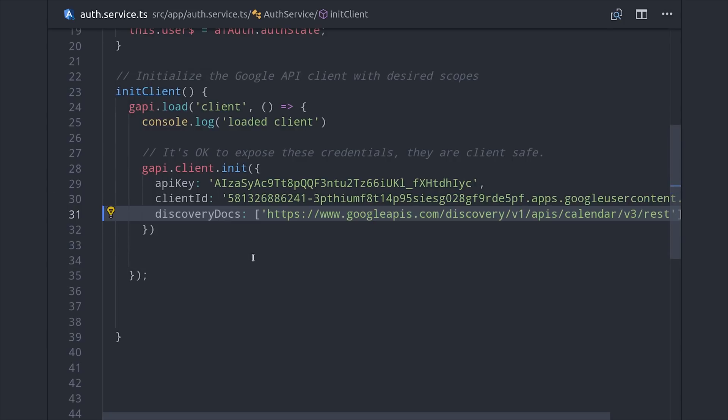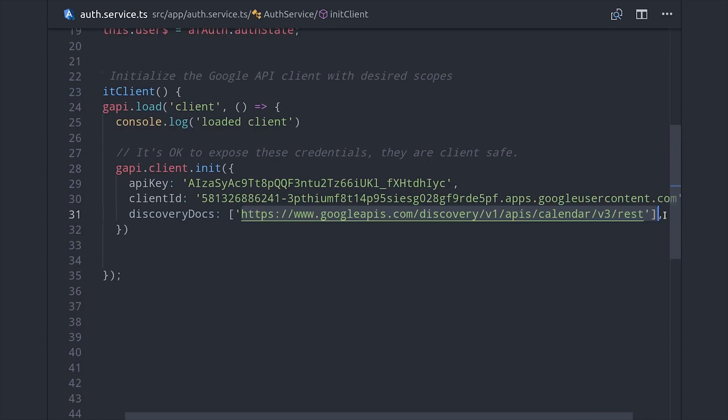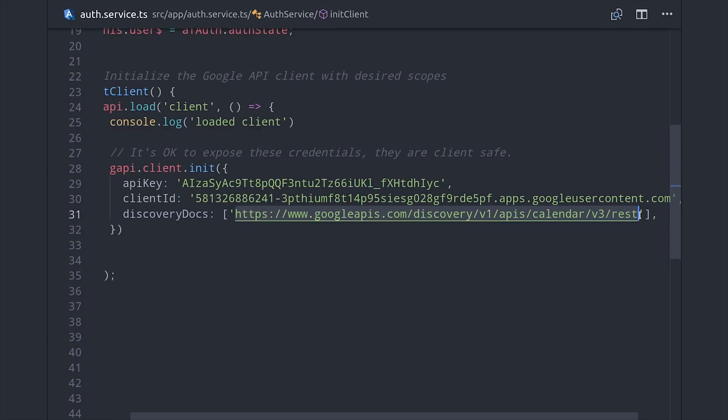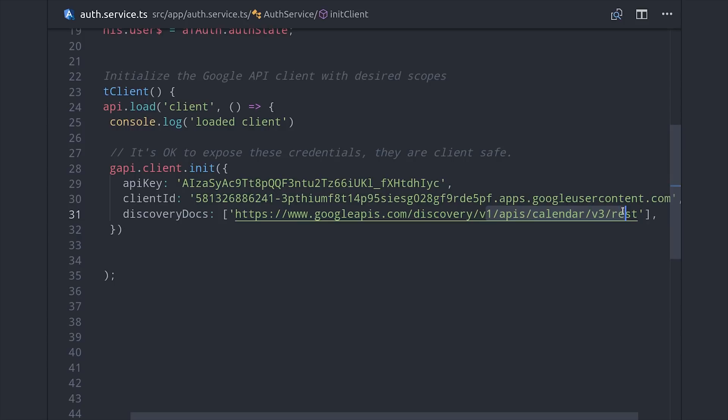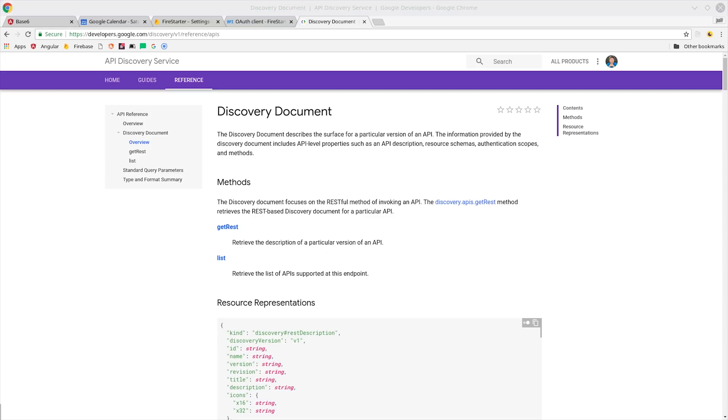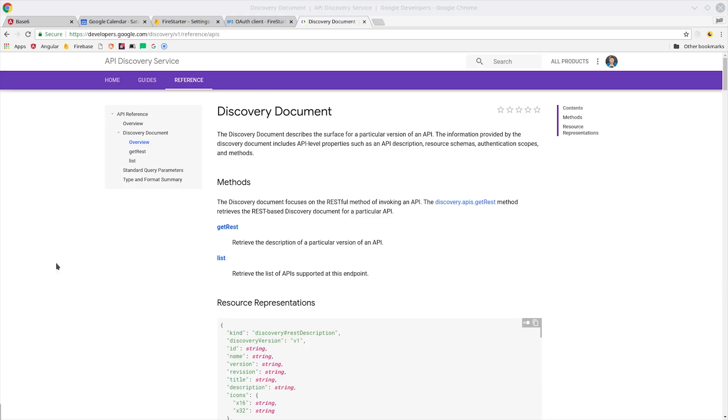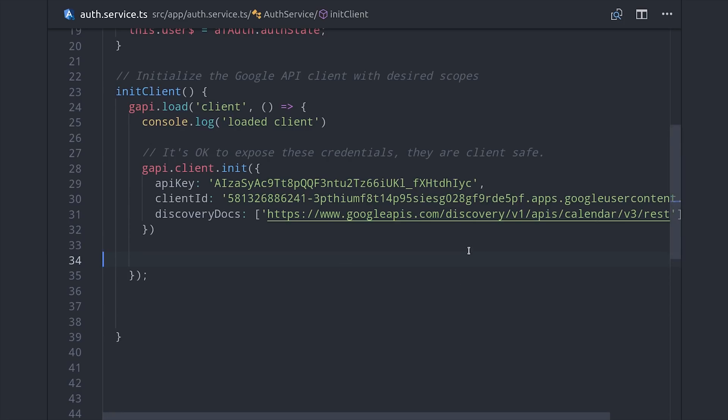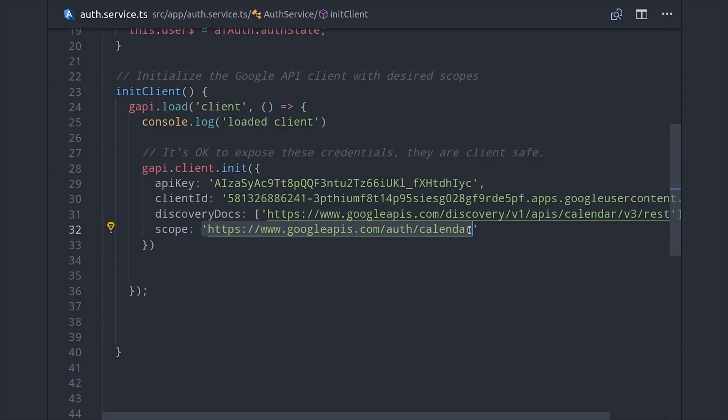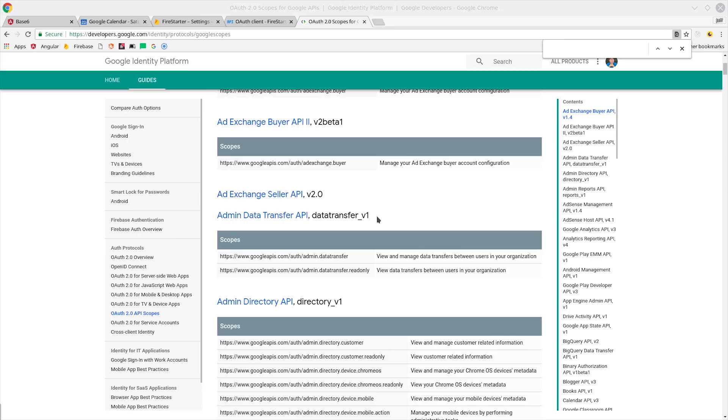The third argument is an array of discovery docs. There are so many different APIs at Google that they can't all be described in a single package, so you pass in the discovery docs for the APIs that you want to use. In our case, we're using version 3 of Google Calendar. And lastly, you pass in the scopes that you want the user to grant permission to. Every API has different levels of permission that the user can grant access to. In our case, we want to fully manage the calendar, so we're going to ask for the full calendar scope.